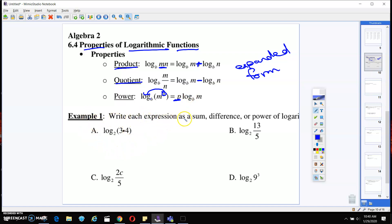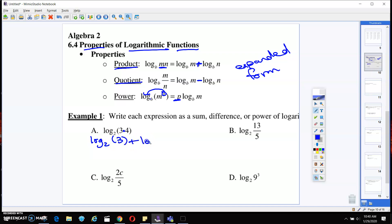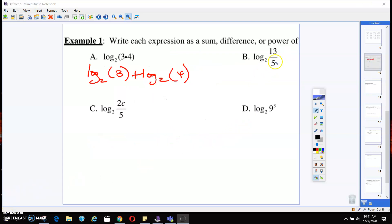Problem one says: write each expression as a sum, difference, or power of a logarithmic expression. On part A, we see multiplication, so we're going to use the product rule. We write this as log base 2 of 3 plus log base 2 of 4.